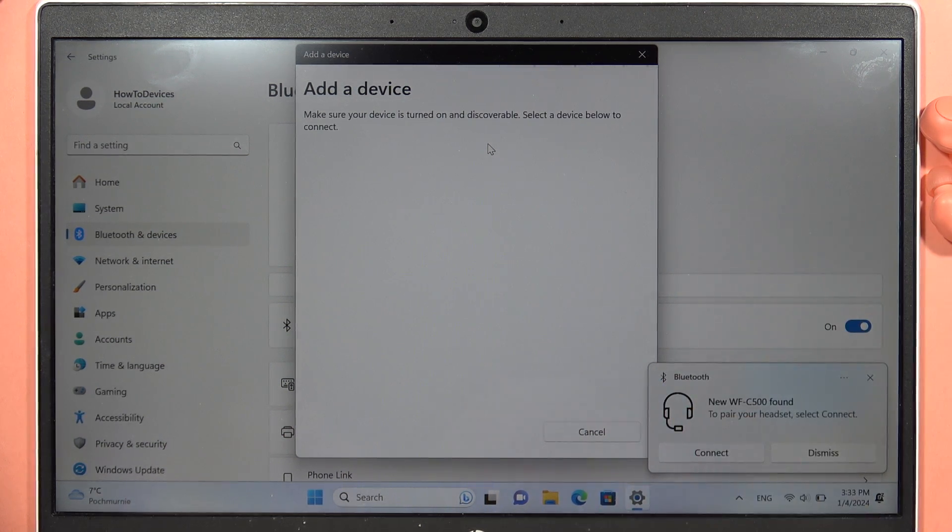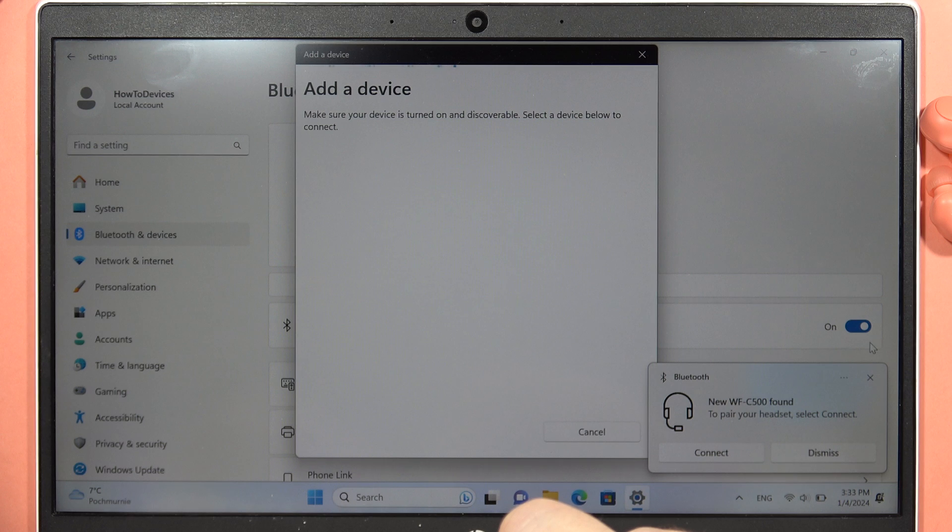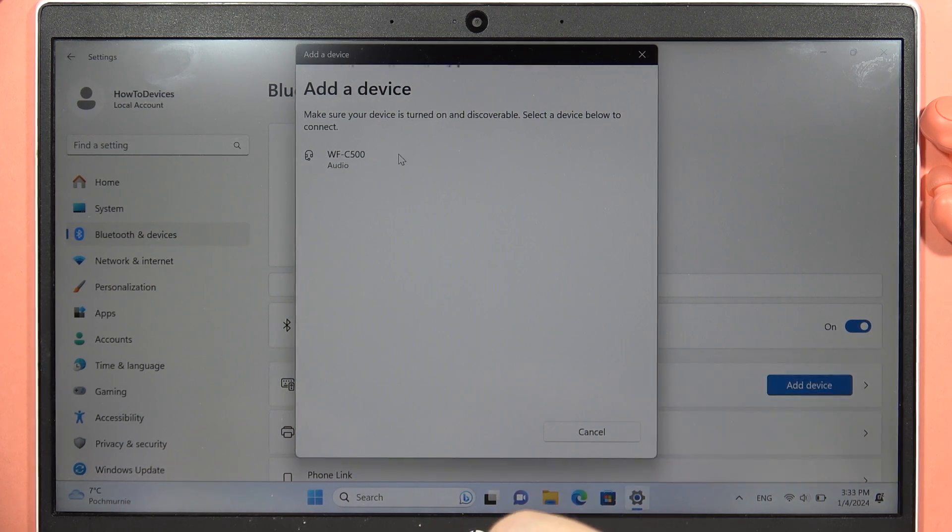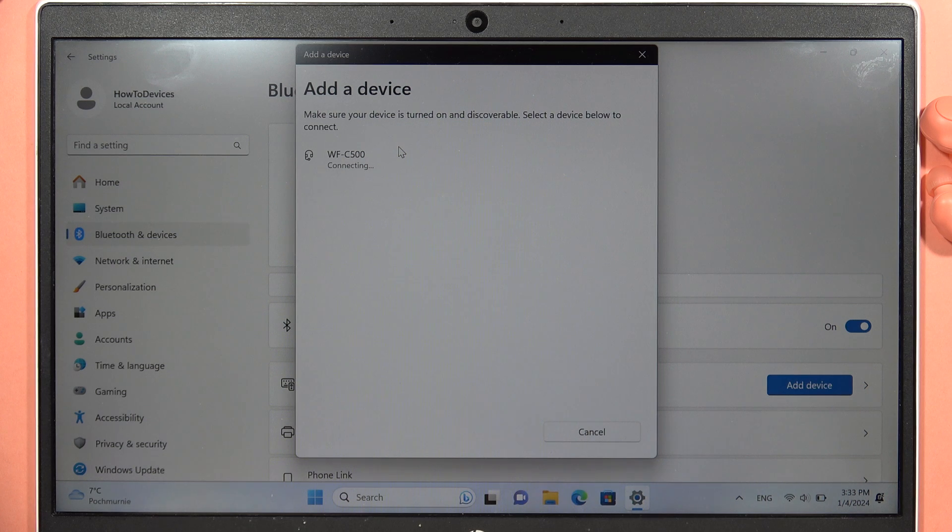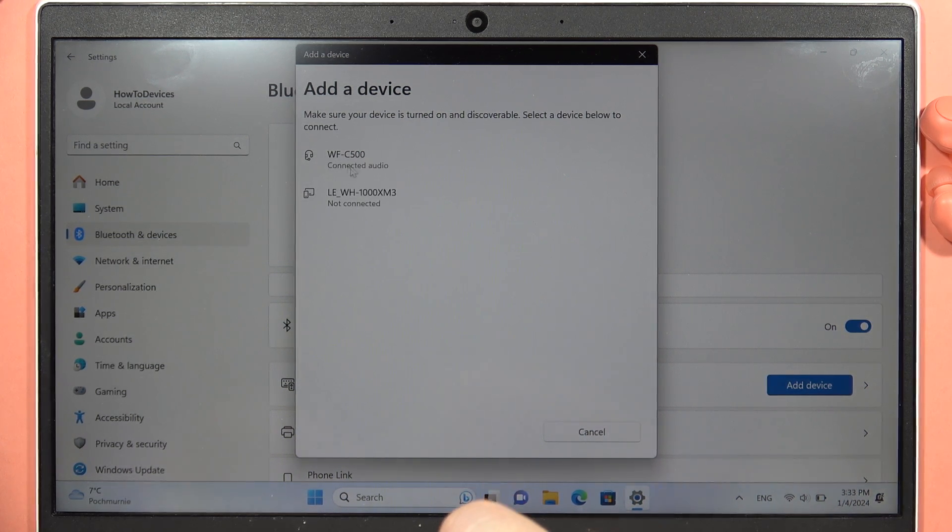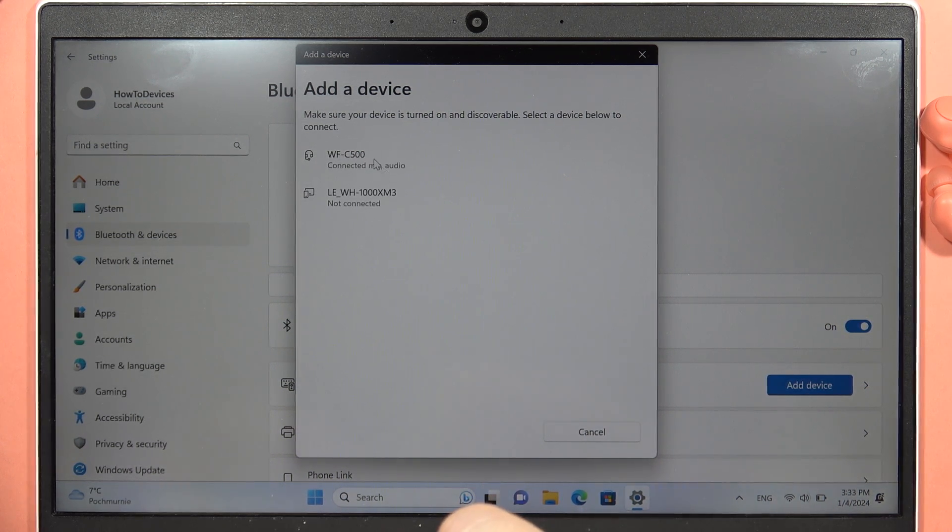So now I'm going to click right here to close it, and from here I have to select my Sony WF-C500. So click on them once, and as you can see right now we are successfully connected. There's the connected information.